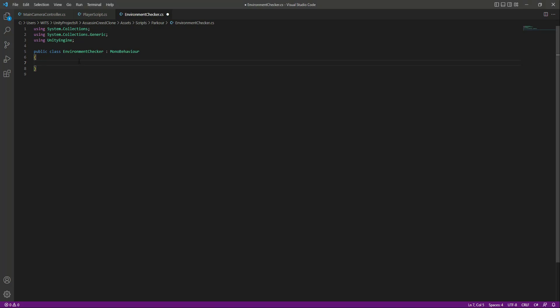In the environment checker, we will create a public Vector3 by the name of rayOffset, and this will be the position from where we want to cast the ray. As mentioned in the previous video, it will be from the player feet. This will be equal to new Vector3 — for x we pass 0, for y we pass 0.2f, and for z we pass 0. This value might be different for you.